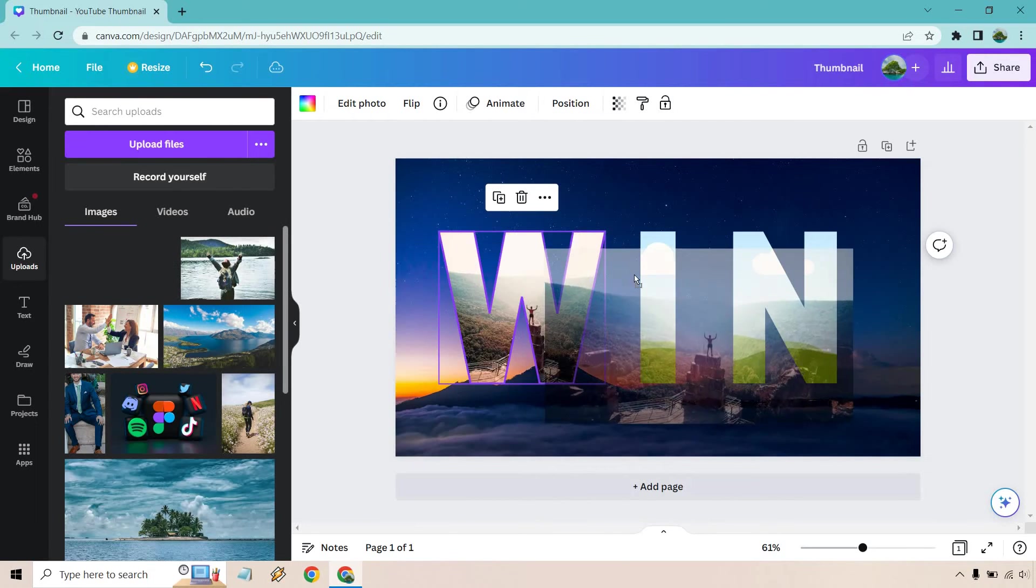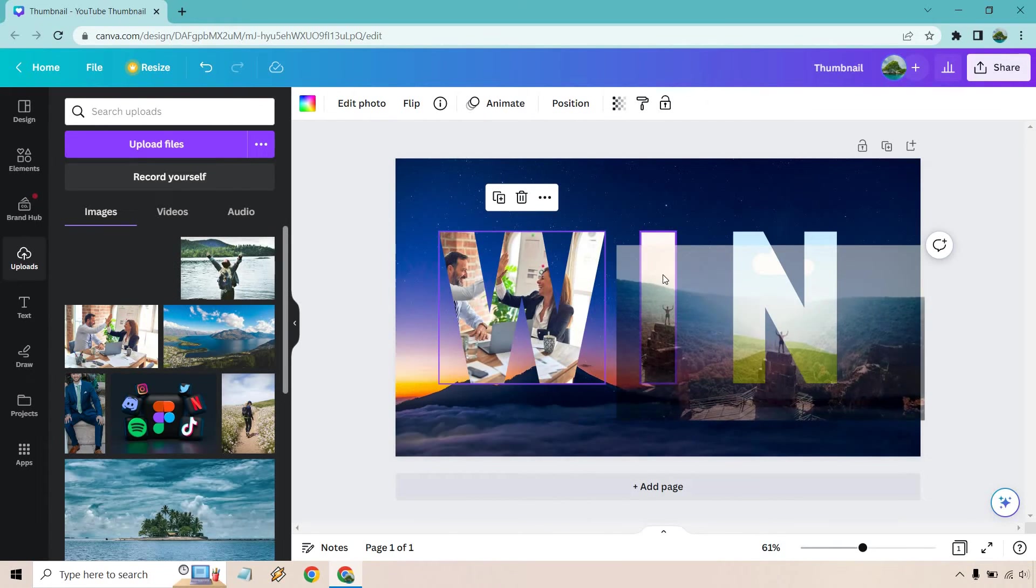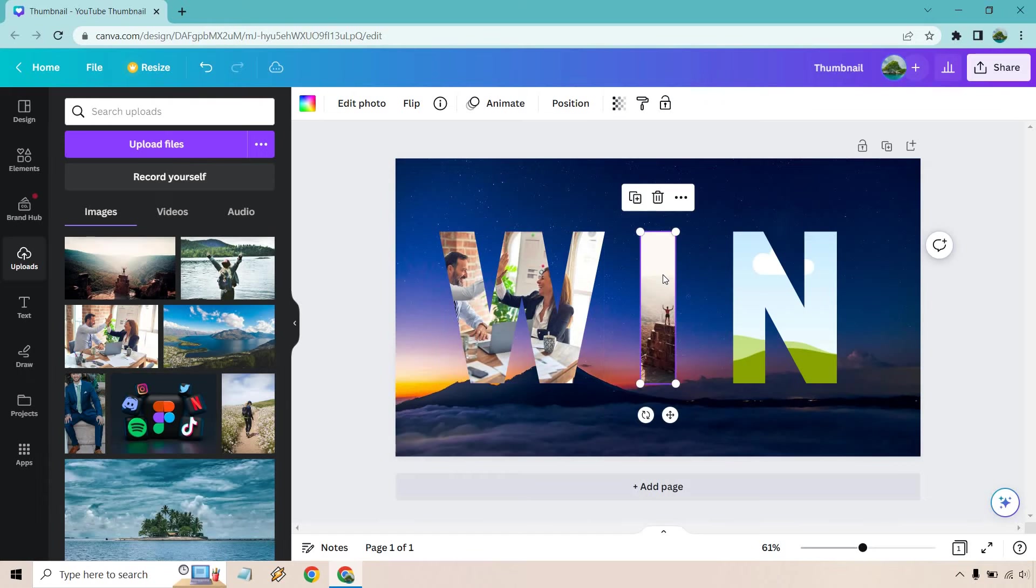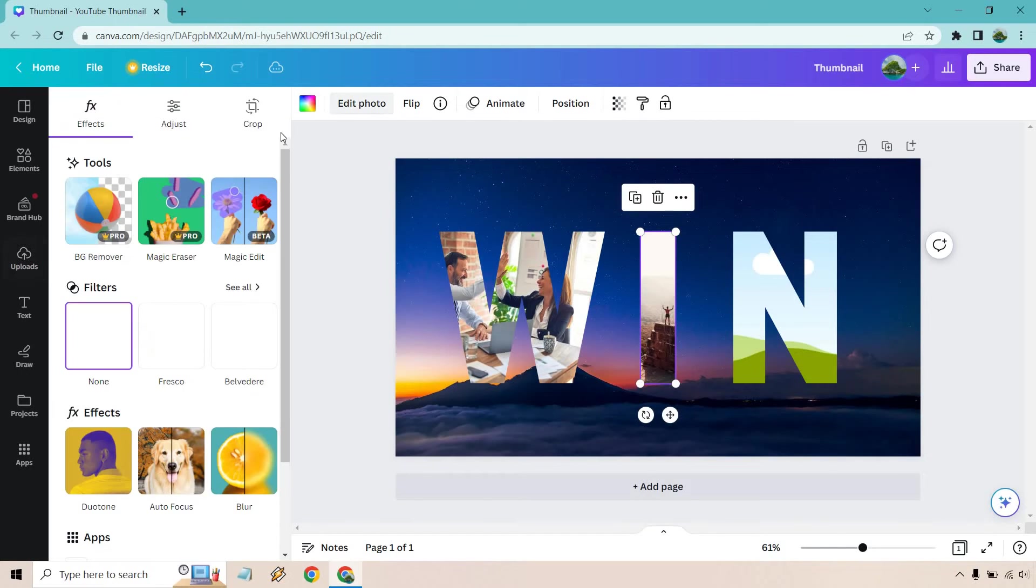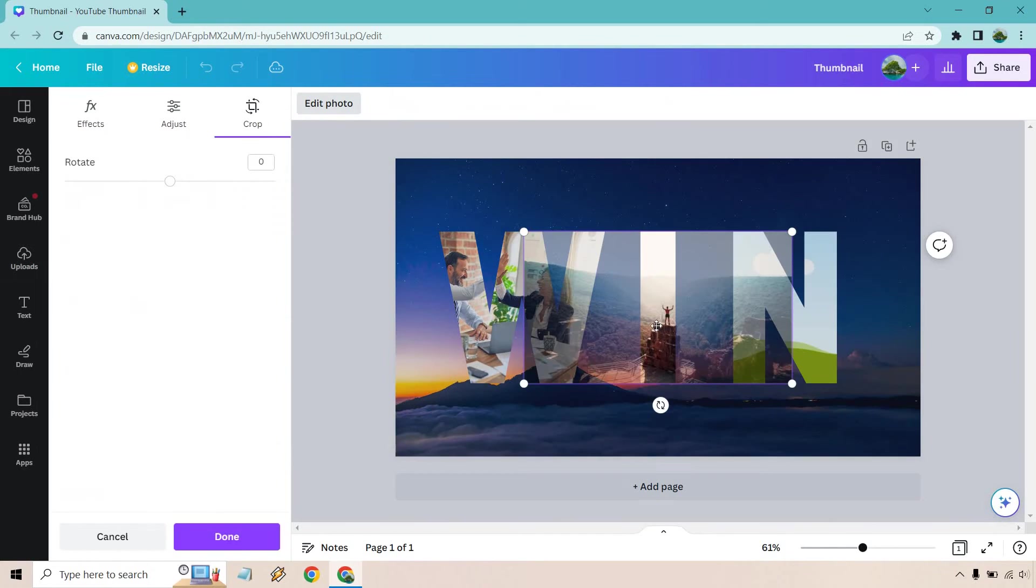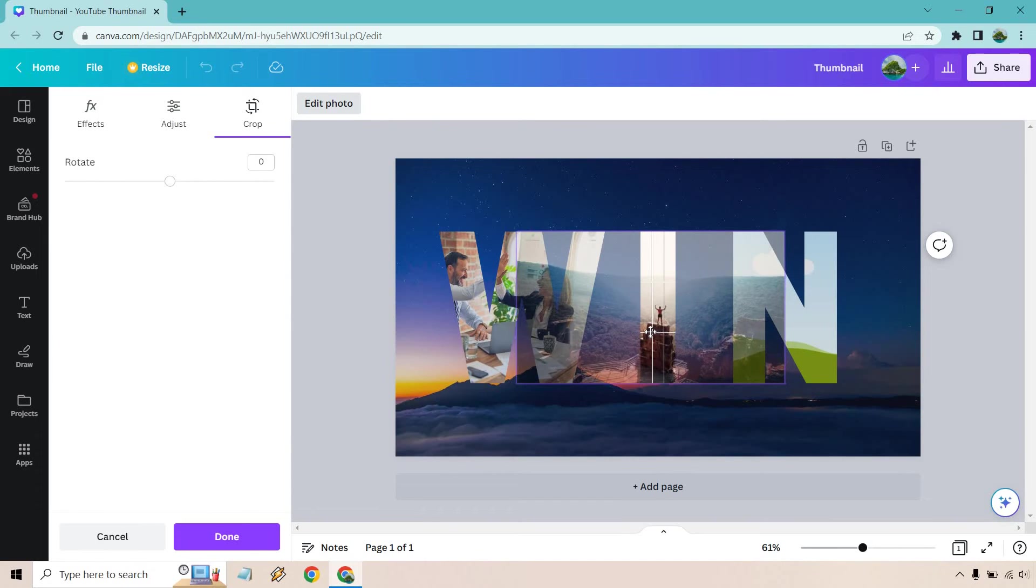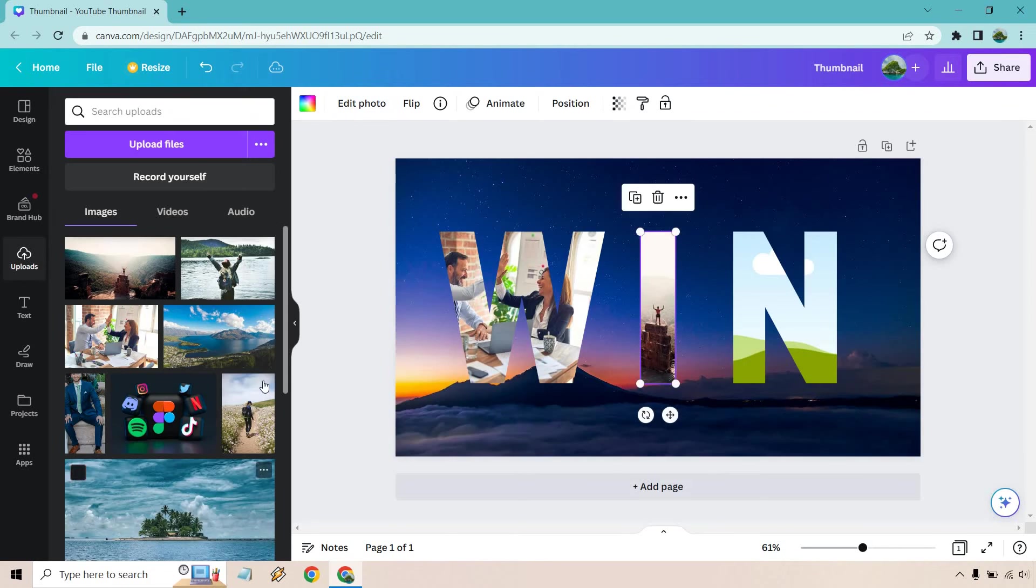Let's utilize this for the middle. Great. I'm going to click on that and let's do once again, edit photo crop. I'm just going to center this so it looks a little better. Looks great. Done.